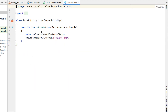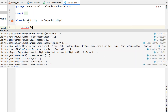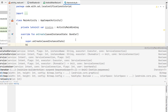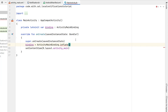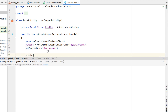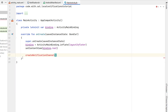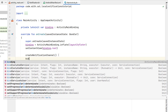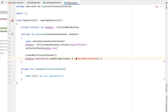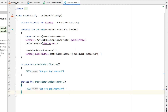Now we're ready to head into our MainActivity Kotlin file. We declare a private lateinit variable called binding of type ActivityMainBinding, set binding equal to ActivityMainBinding.inflate(layoutInflater), and set the content view. Below that we do two things: create a notification channel, and set an onClickListener on the submit button to schedule a notification. We'll create a function for each of those.